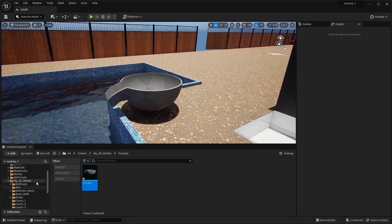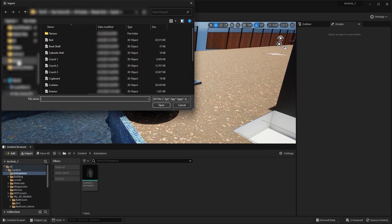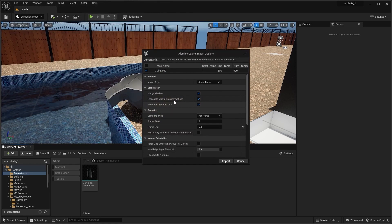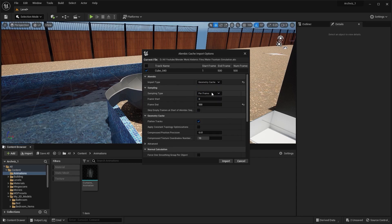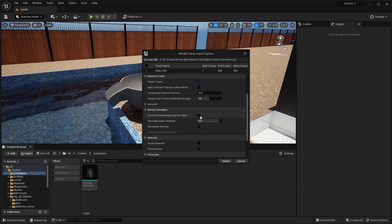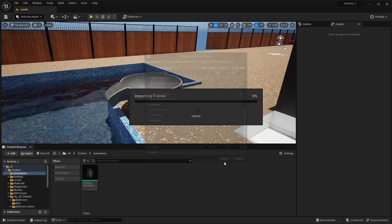Let's go into the animations folder and I'll import the ABC file. I'll change this to Geometry Cache. I'll check these two boxes, scale this up to 100, type in 90 on x rotation, and click Import.